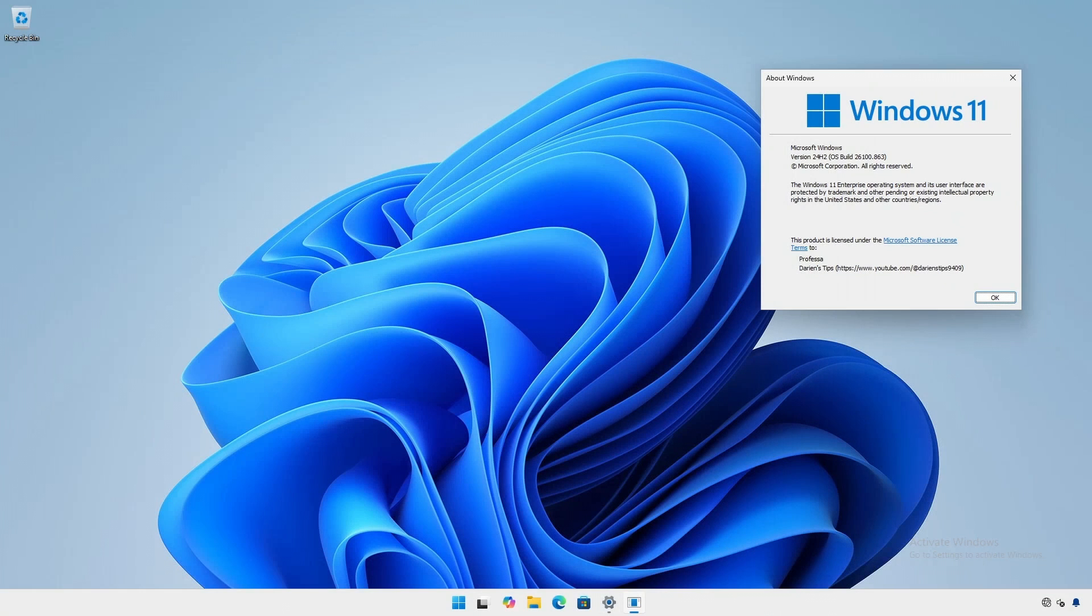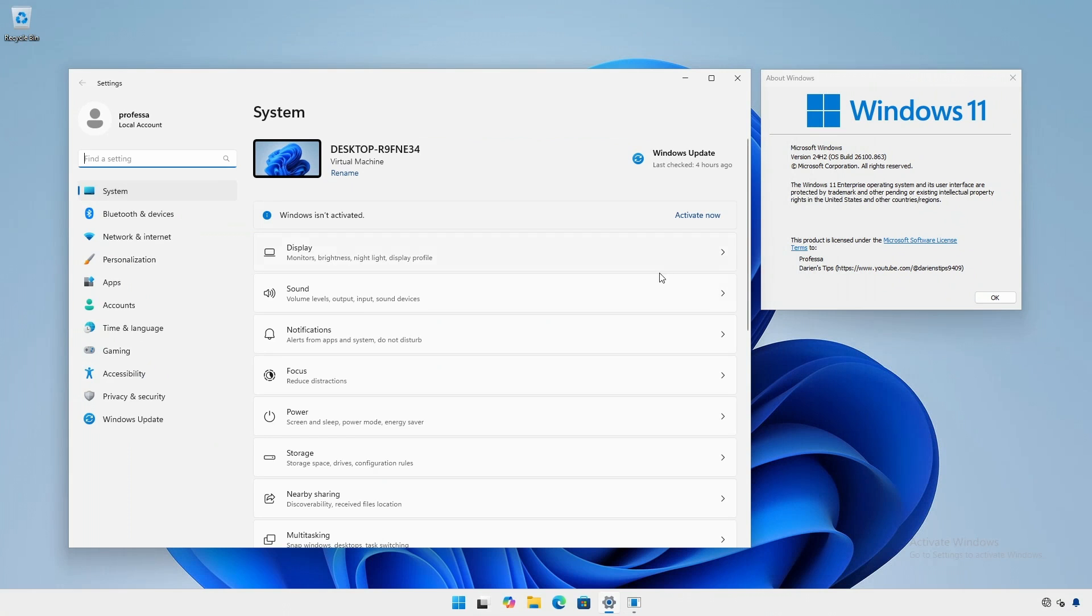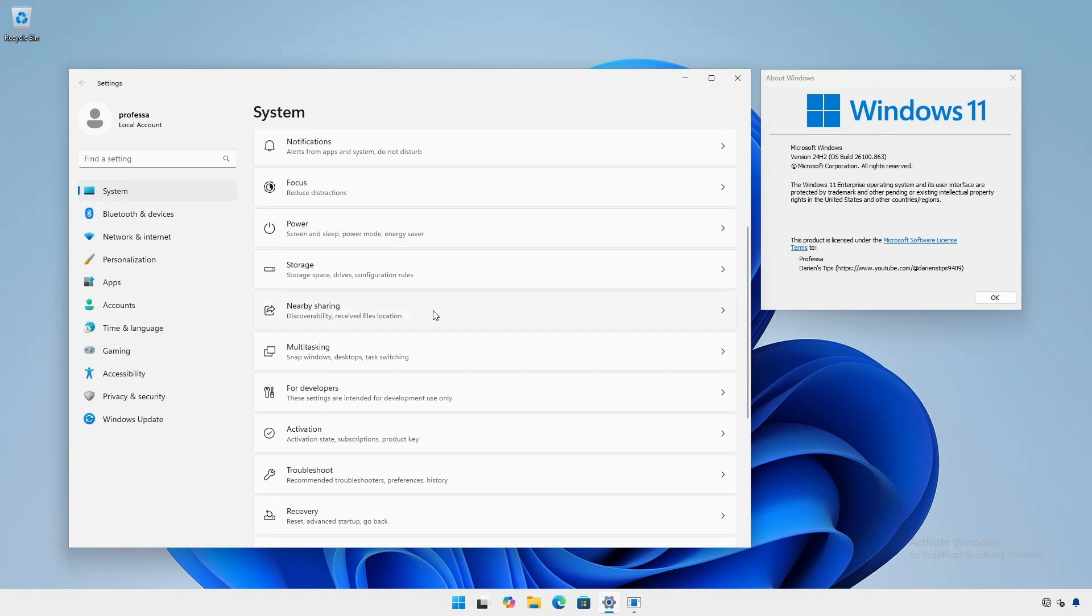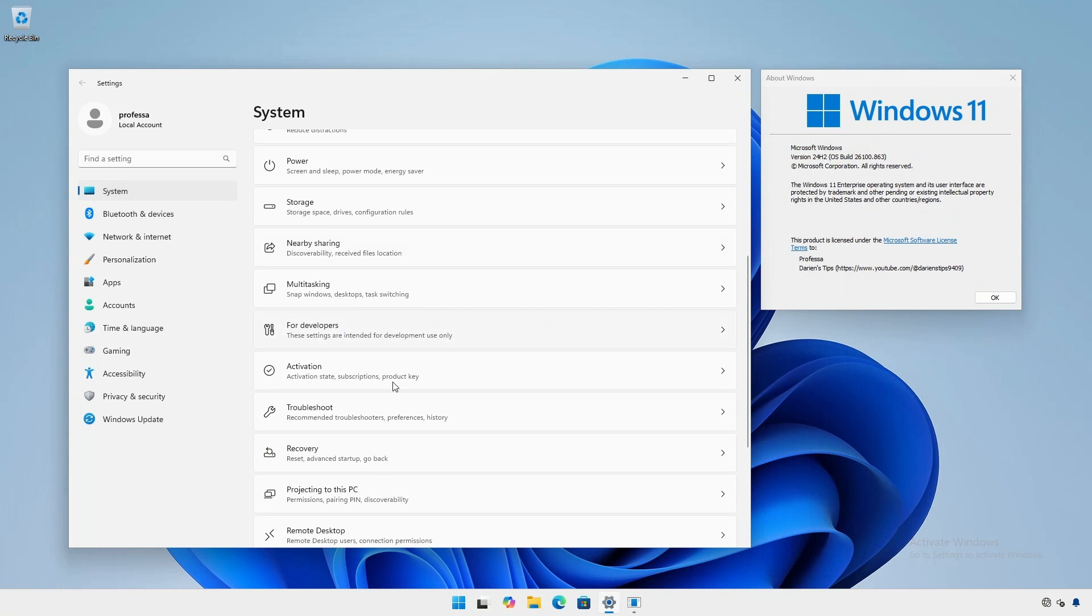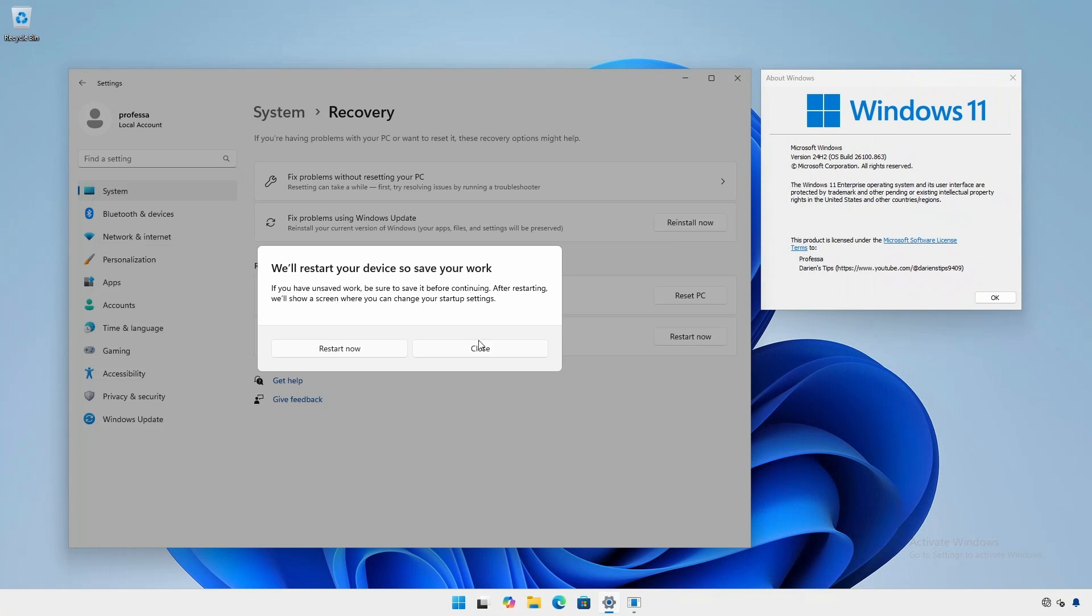For Windows 11 23H2 or 24H2, click start, settings, system, recovery. Under advanced startup, click restart now.